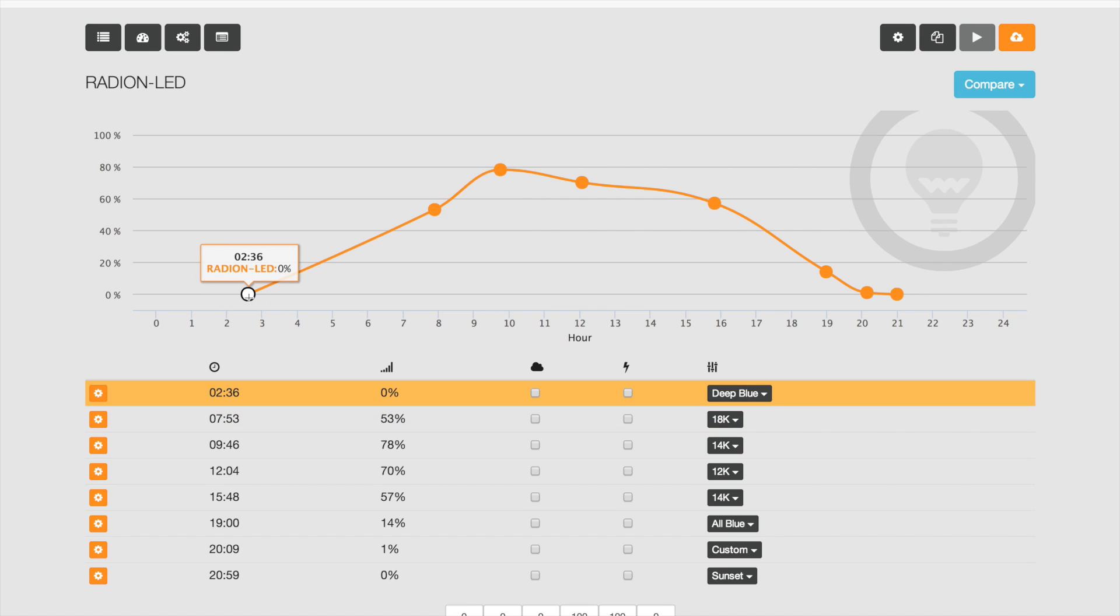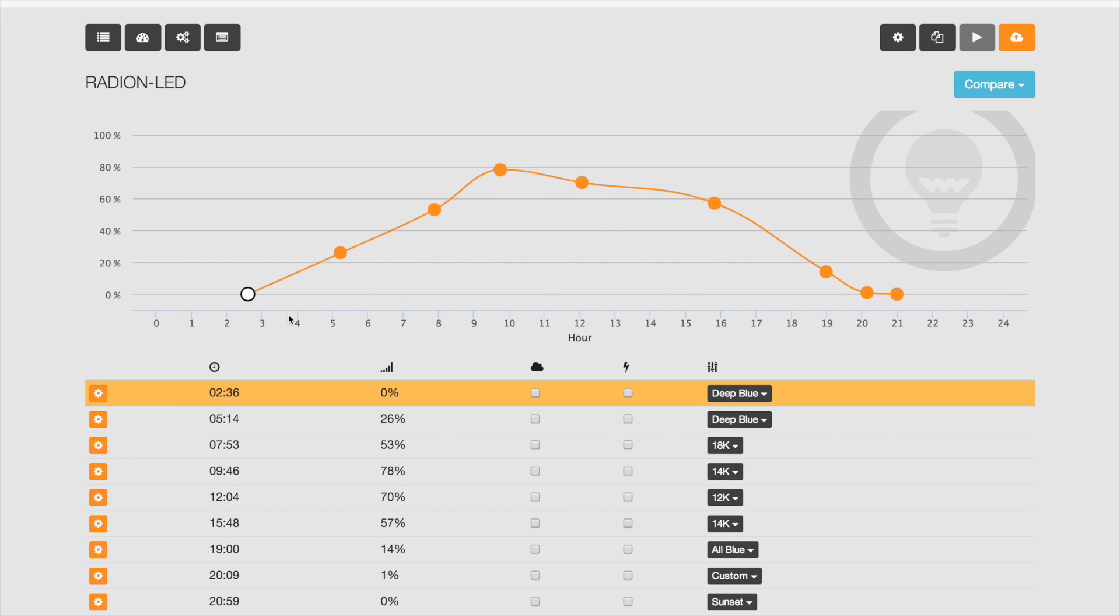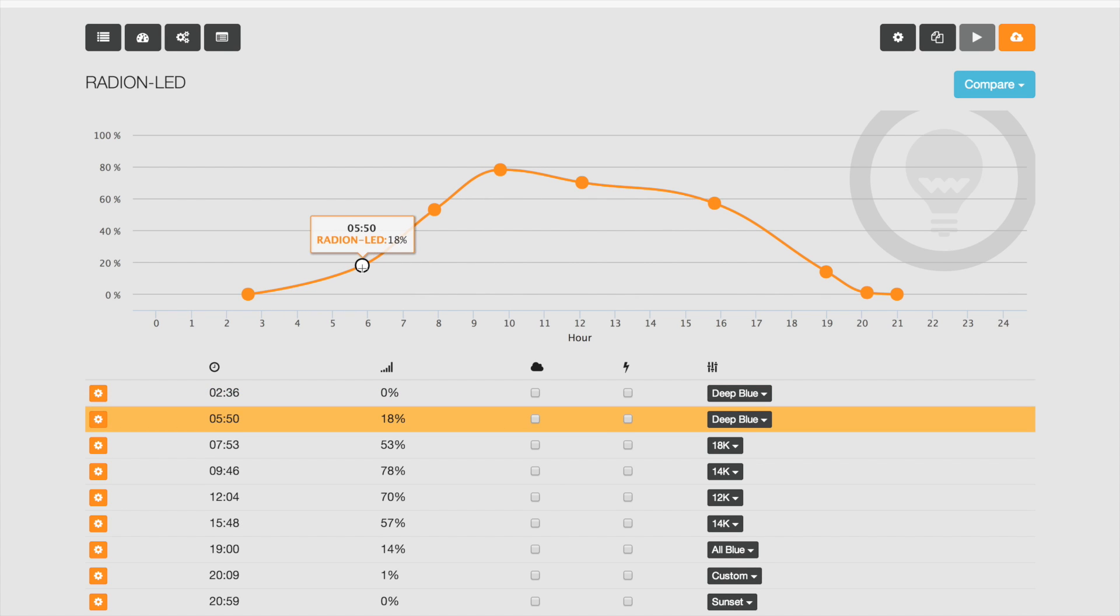You just drag and drop on the interface. You can set the set points wherever you like. You can add more set points, you can move those any way you want.